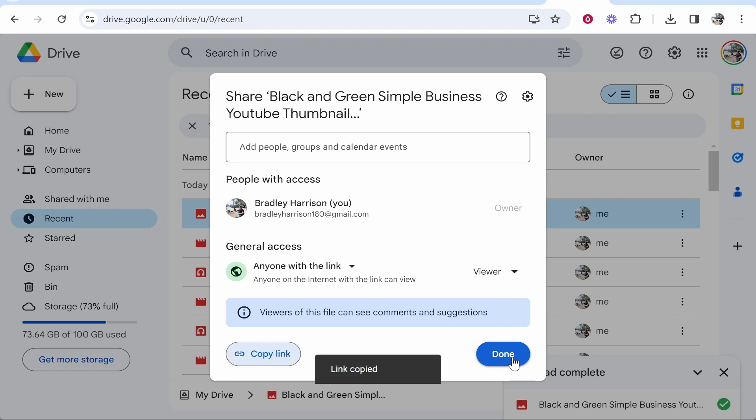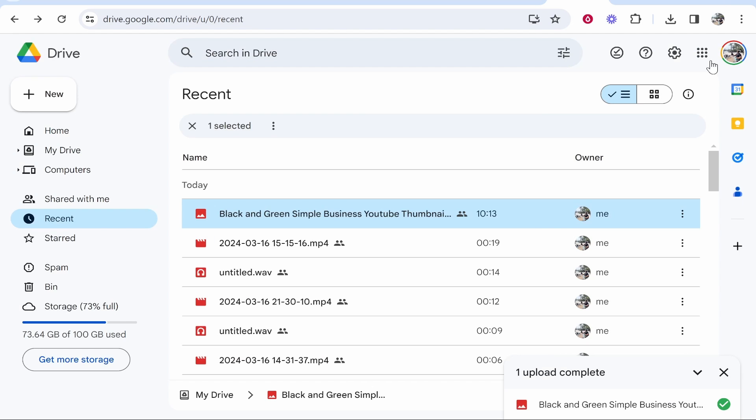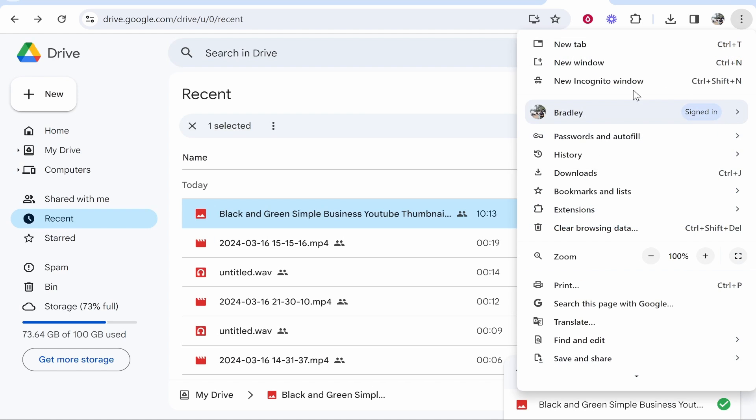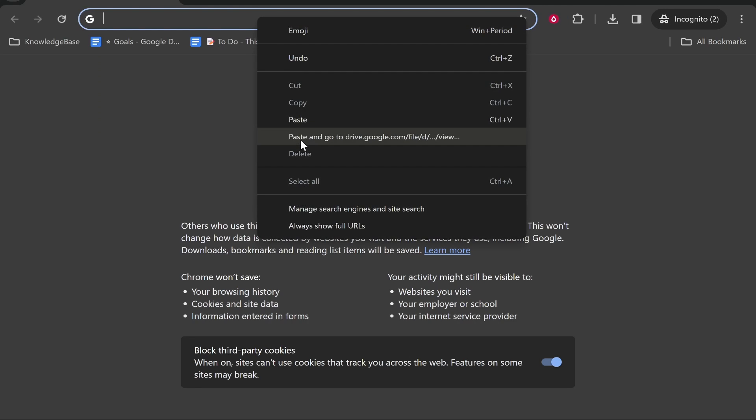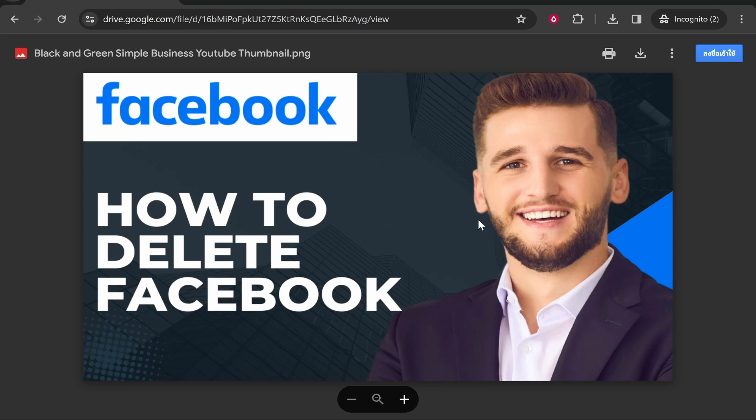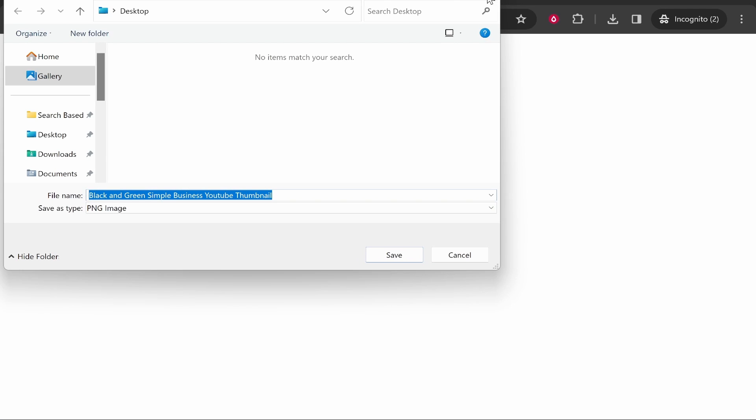Once you've done that, click Done. Now anyone will be able to go to the link, view the file, and download it. Here I'm in incognito mode and you can see the file will open and I can download it as well.